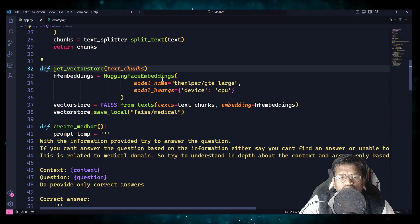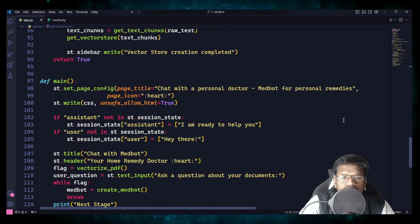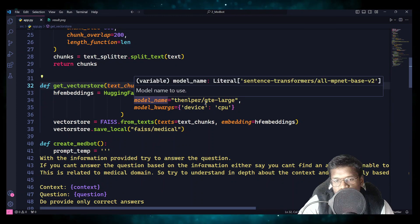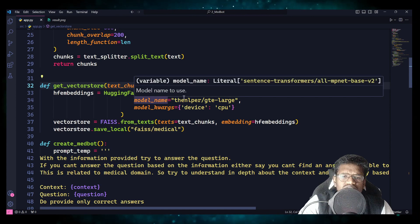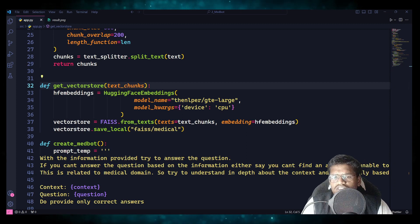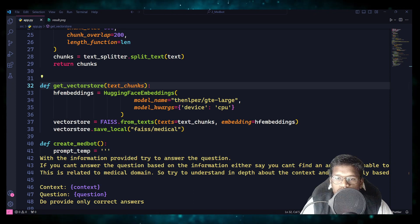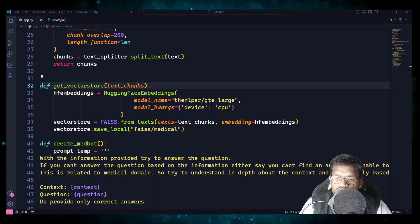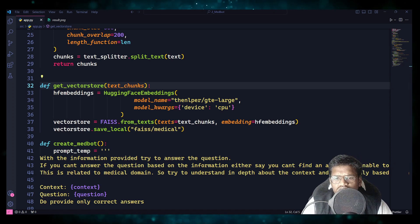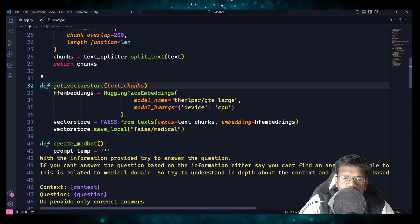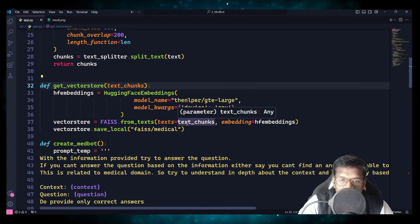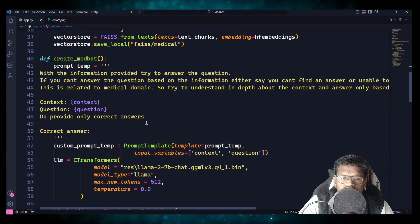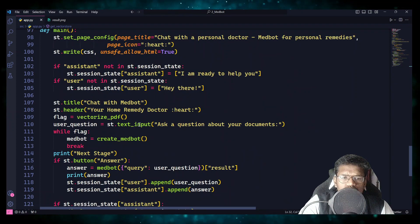Next we have get_VectorStore. We are providing the chunks from get_text_chunks. The model name is GTE Large — which is one of the top 5 models on the MTEB leaderboard for embeddings — and we are loading it on CPUs. Based on the text in the chunks, we are creating a FAISS VectorStore and storing it locally at the location 'faiss/medical'. Once this is done, the VectorStore is ready and the function writes 'VectorStore creation is completed' and returns True.